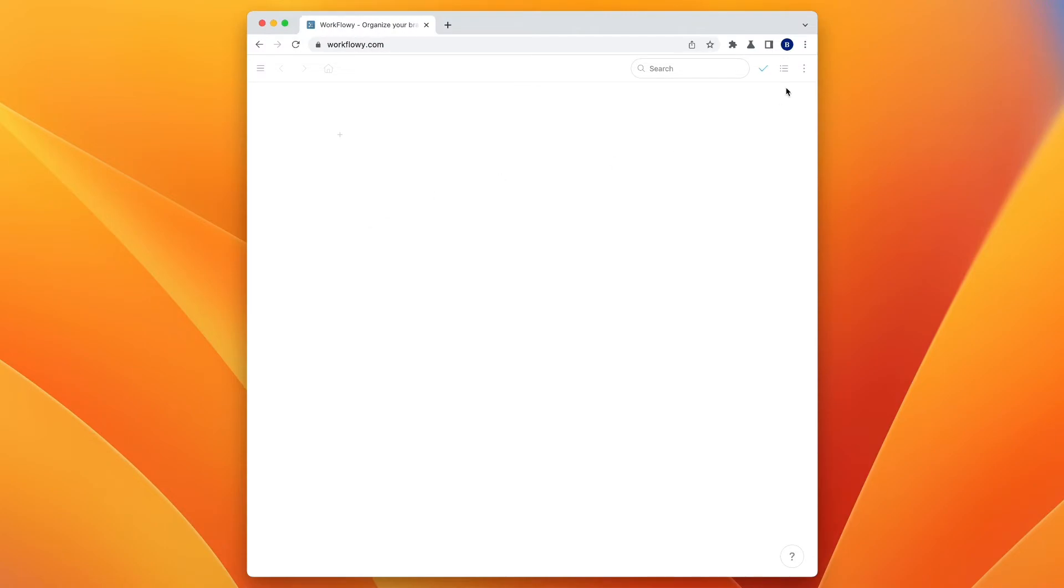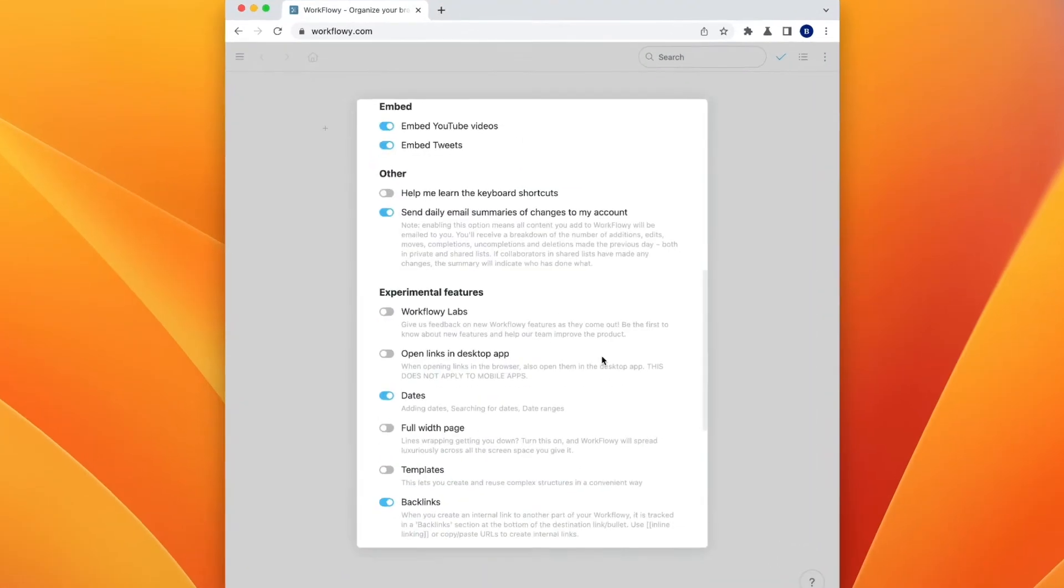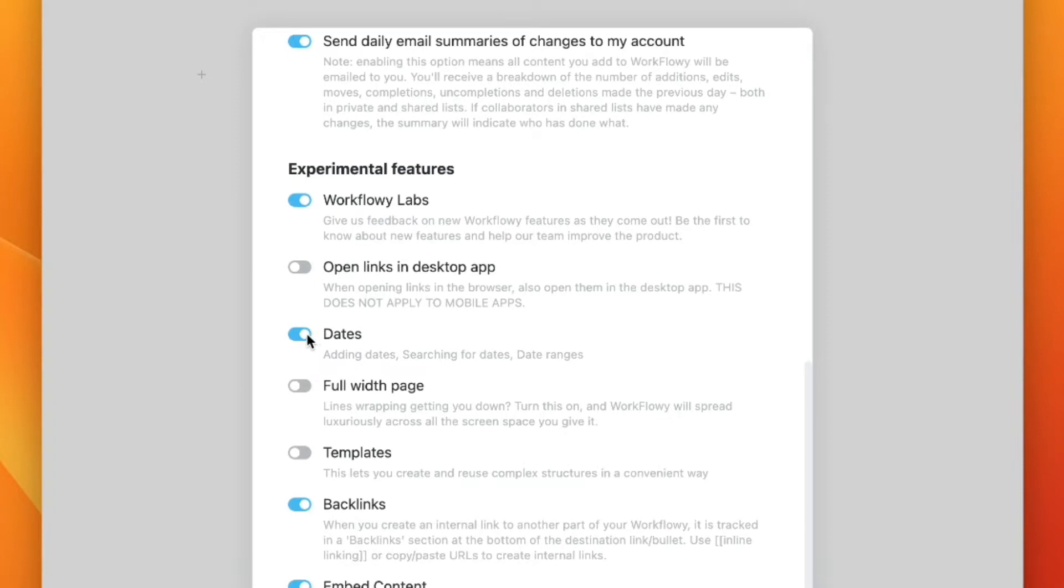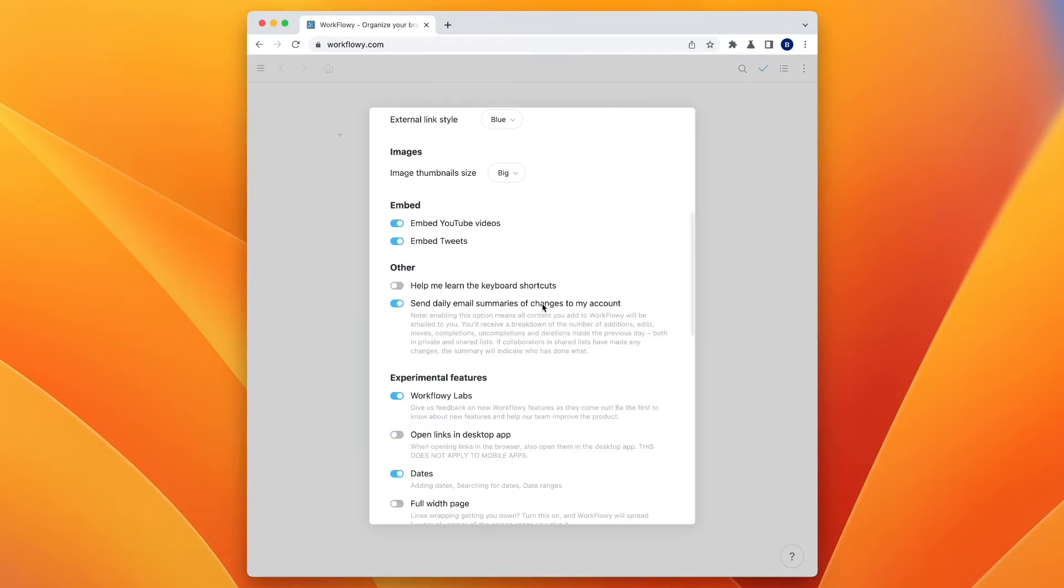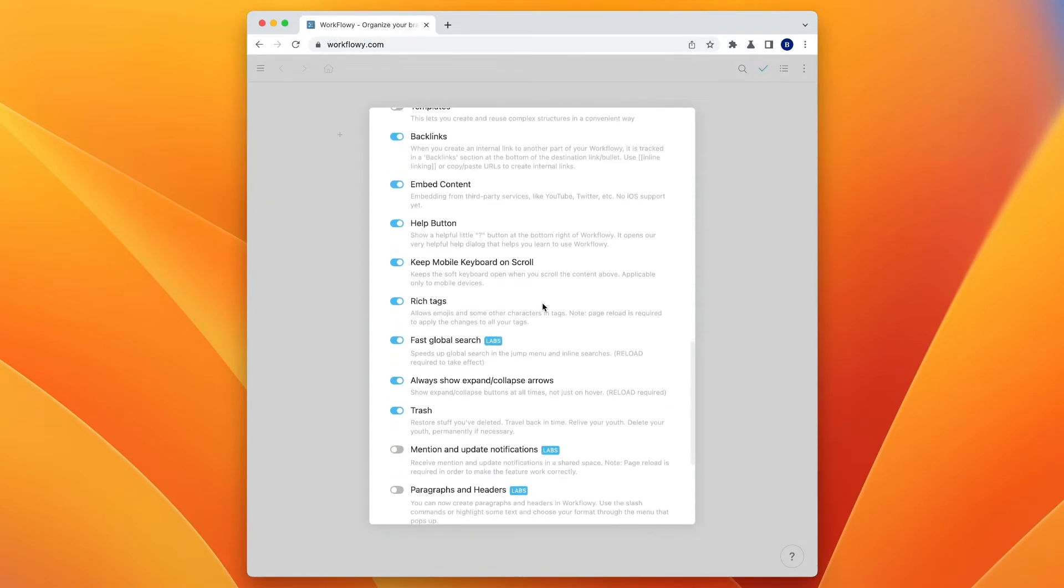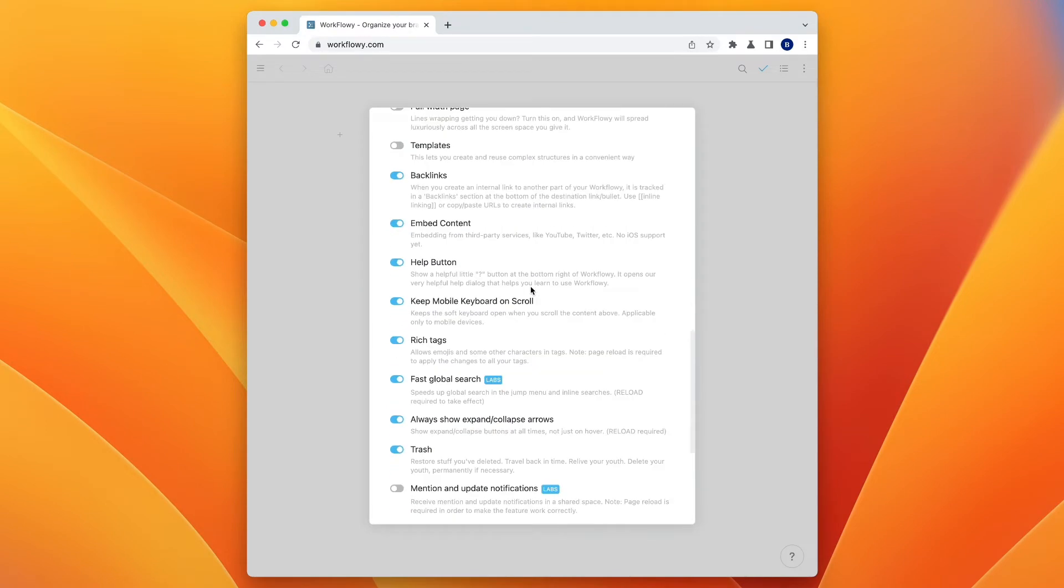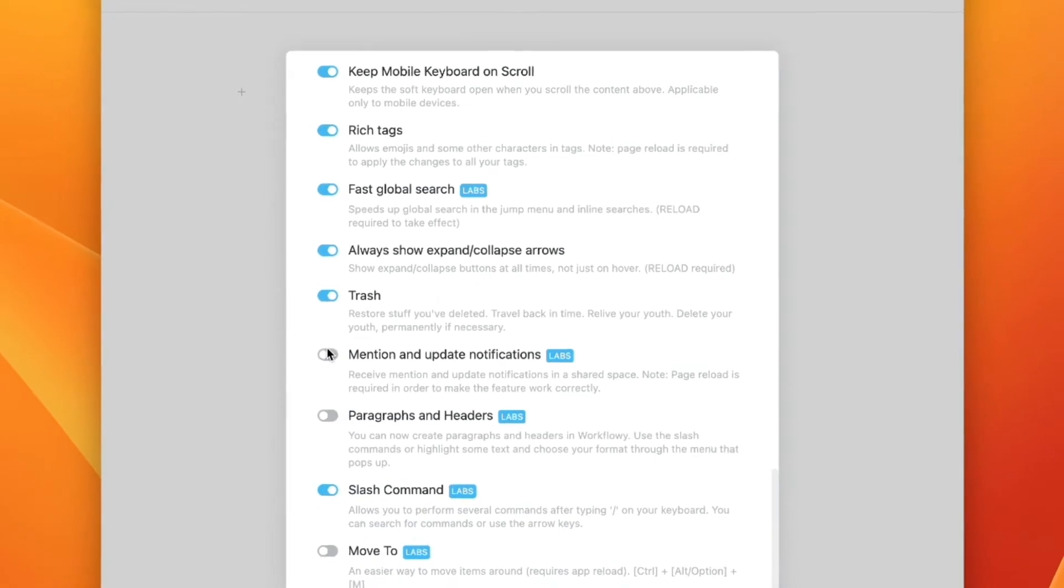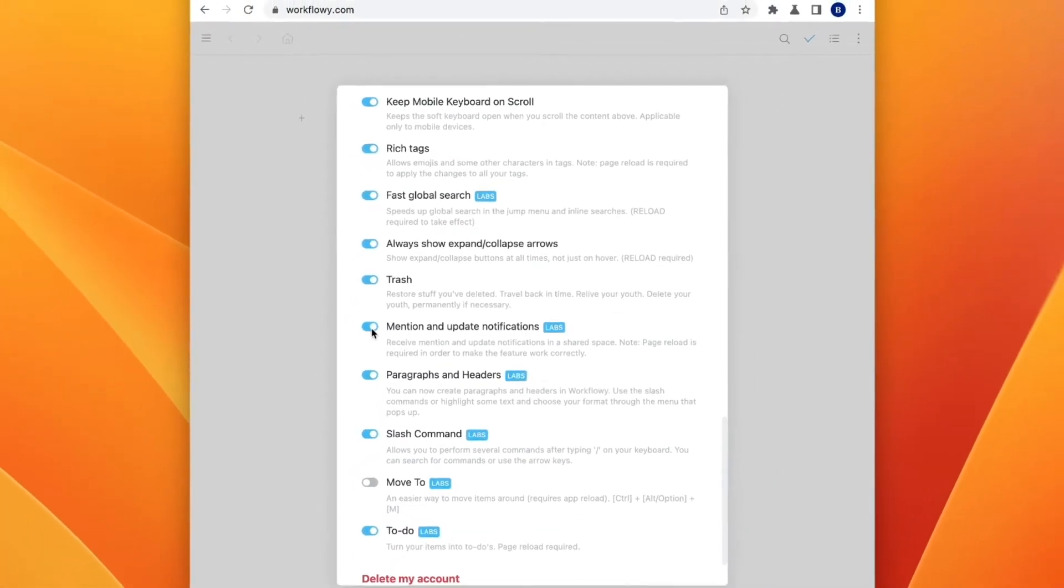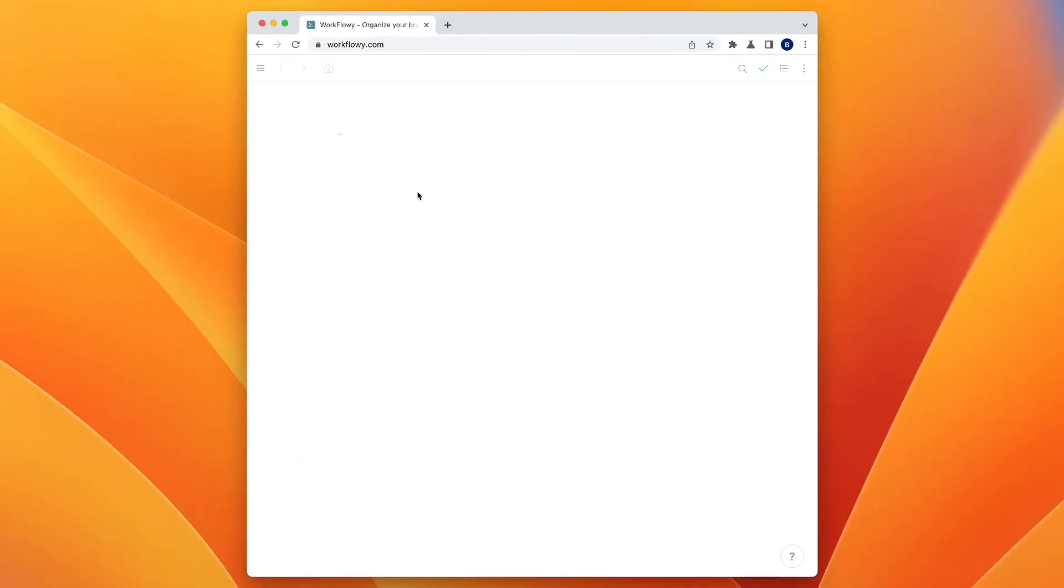The first thing we want to do is go into Settings and scroll down and look for Experimental Features. Make sure that Workflowy Labs is turned on and that Dates is turned on. And then go ahead and refresh, then go back to Settings. And now you should have a whole bunch of other items with Labs next to them. Make sure to turn on Slash Commands and Paragraph and Headers and Mention and Update Notifications.